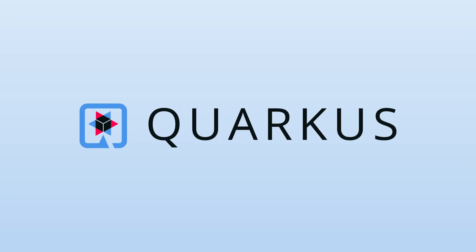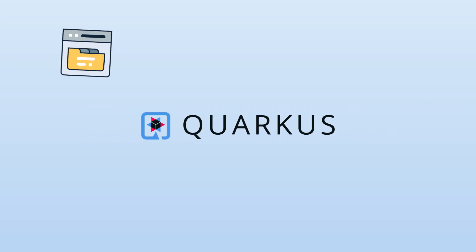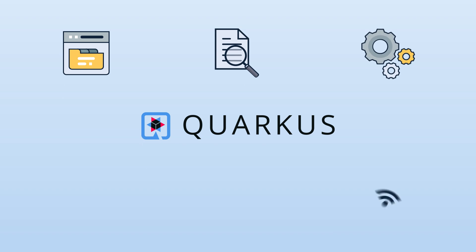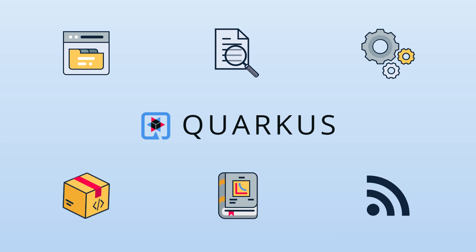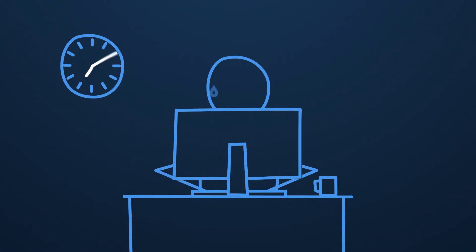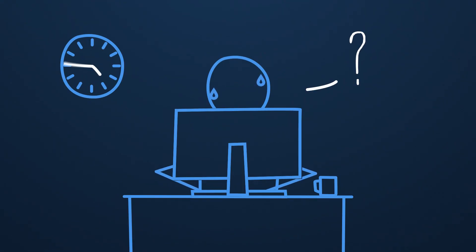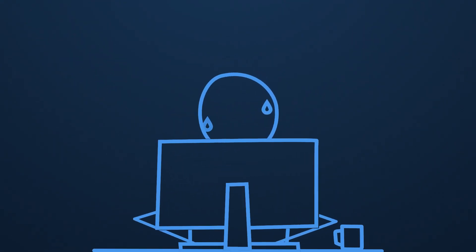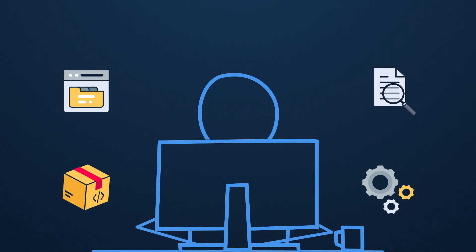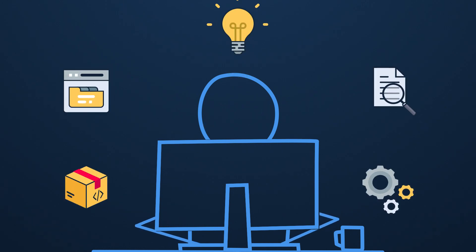Quarkus is here to help. Quarkus is a Kubernetes-native Java framework, crafted from best-of-breed Java libraries that developers love. That means developers don't have to spend hours learning new technologies. They get all the cool new stuff, but it feels familiar, so there's no steep learning curve.